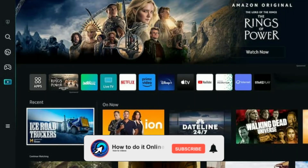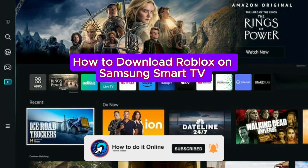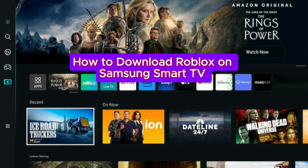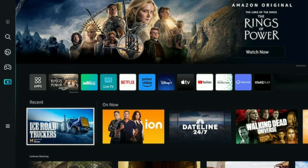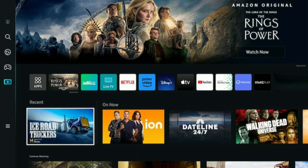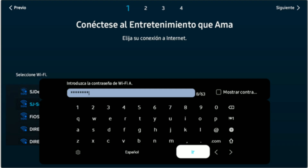Hello guys, welcome back to my YouTube channel. In today's video I'm going to show you how to download Roblox on Samsung Smart TV. If you search Roblox, it's not available on your Samsung Smart TV — there is only Roblox-themed content available. So I'm going to show you that — type in Roblox — but it won't give you the full app.